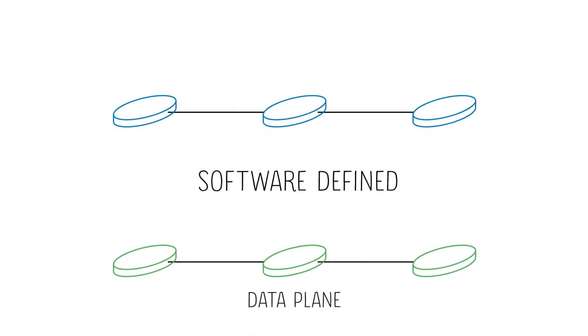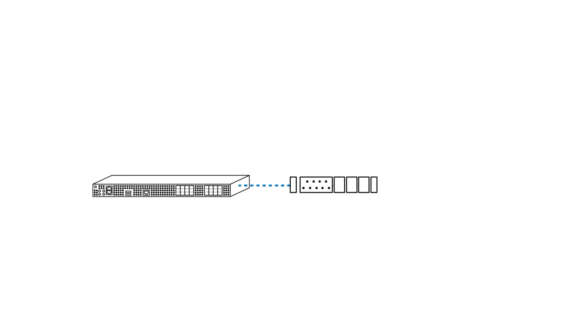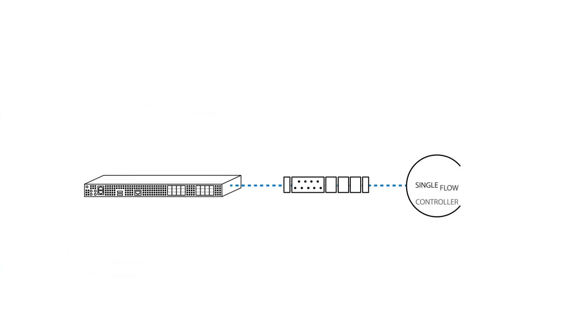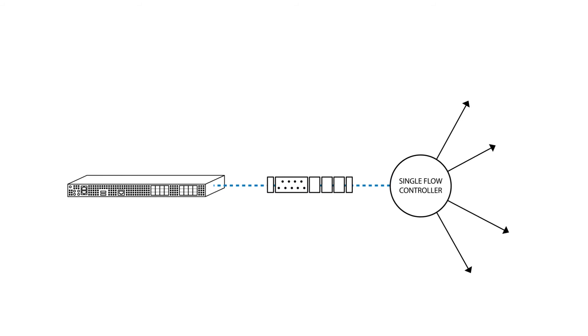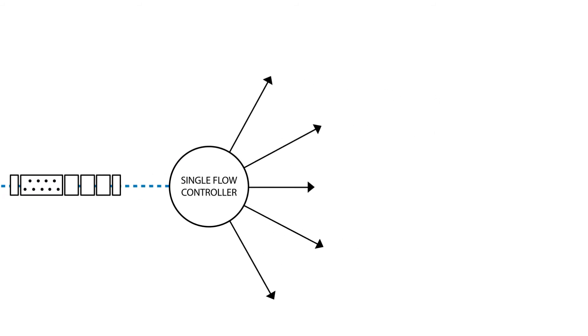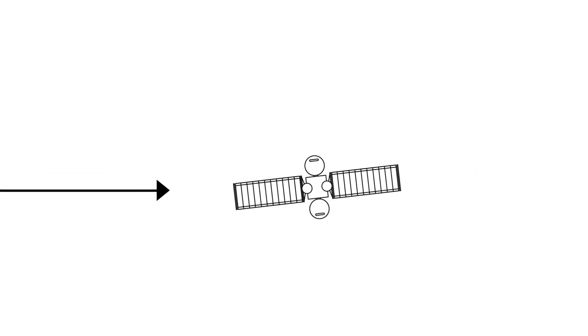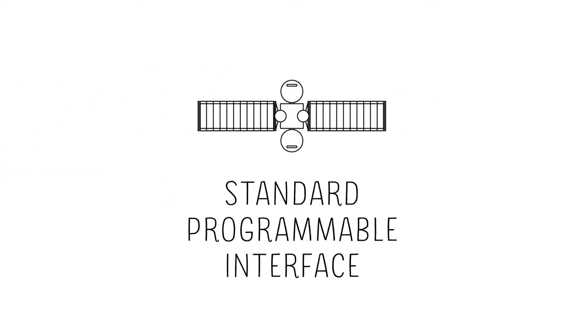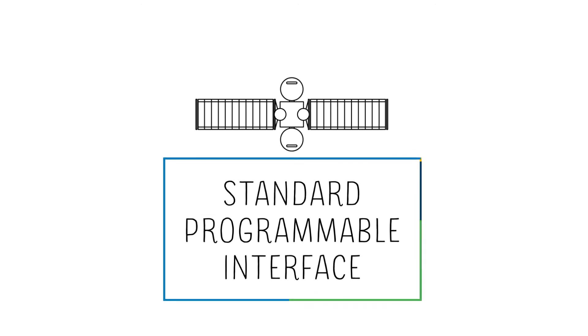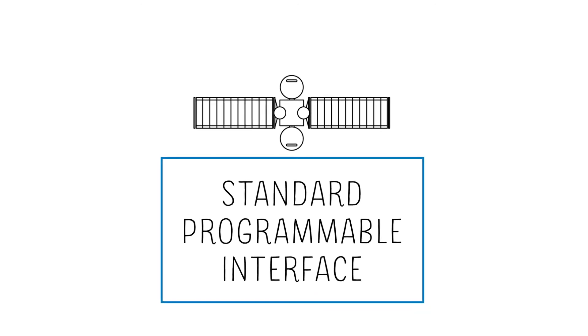Routers continue handling the simple forwarding of data packets, but decision-making is managed by a single flow controller. If VSAT networks adopt industry standard programmable interfaces, they too can participate in a fully centralized network.